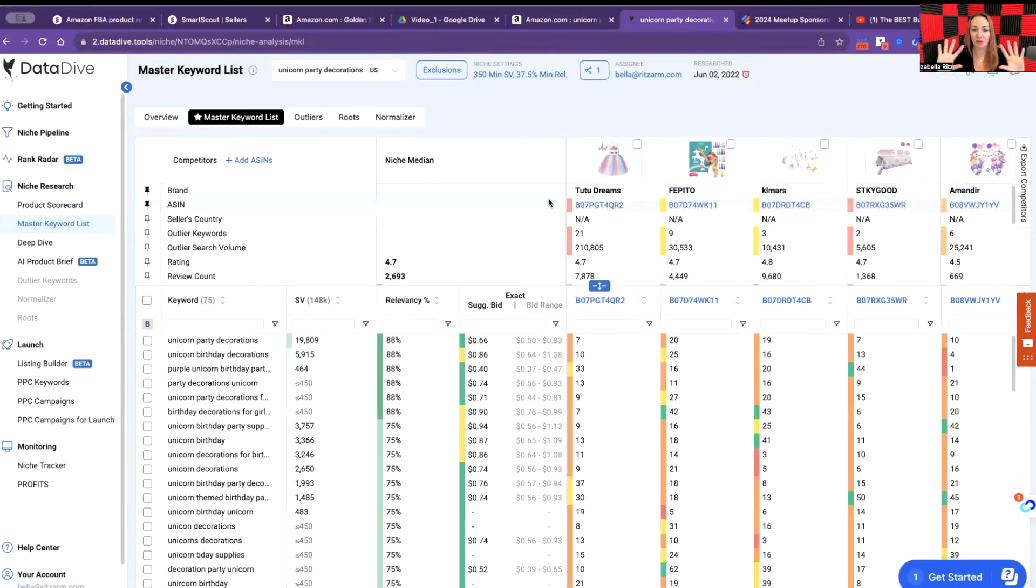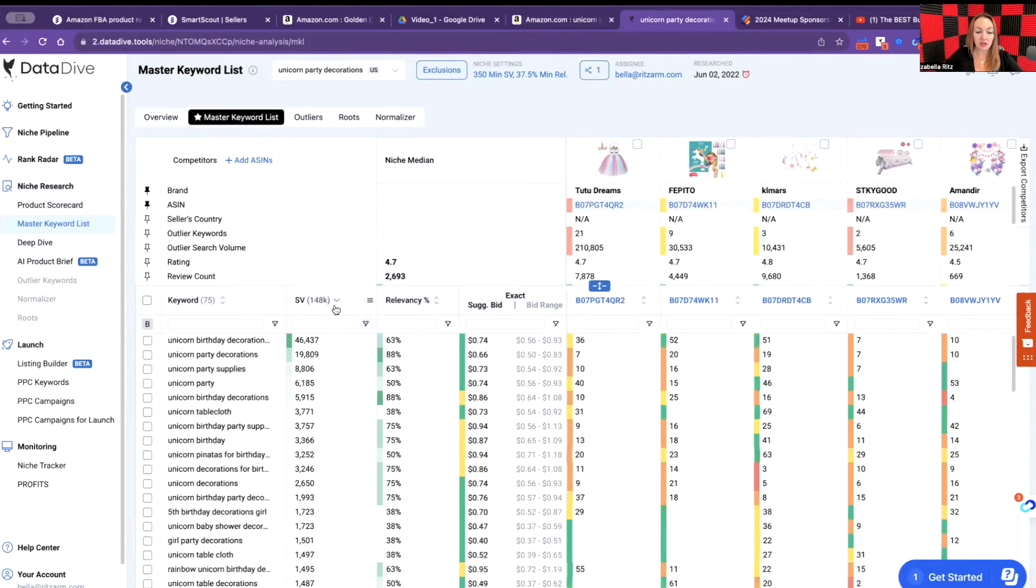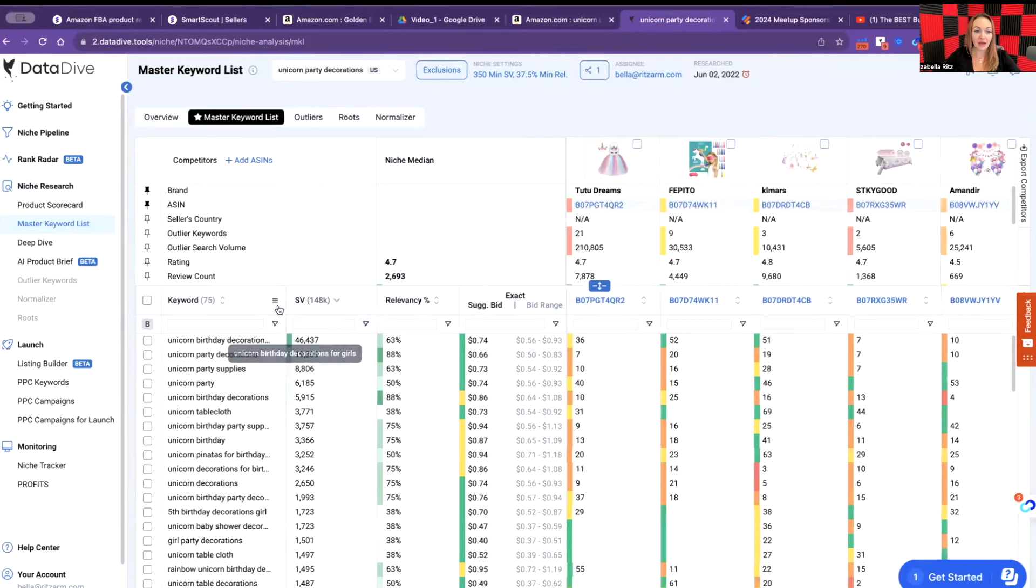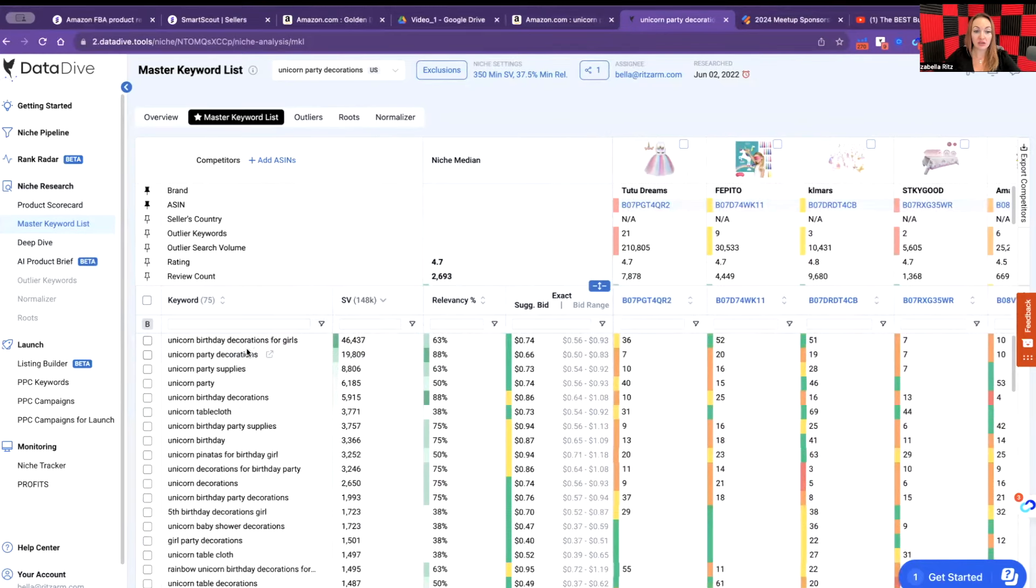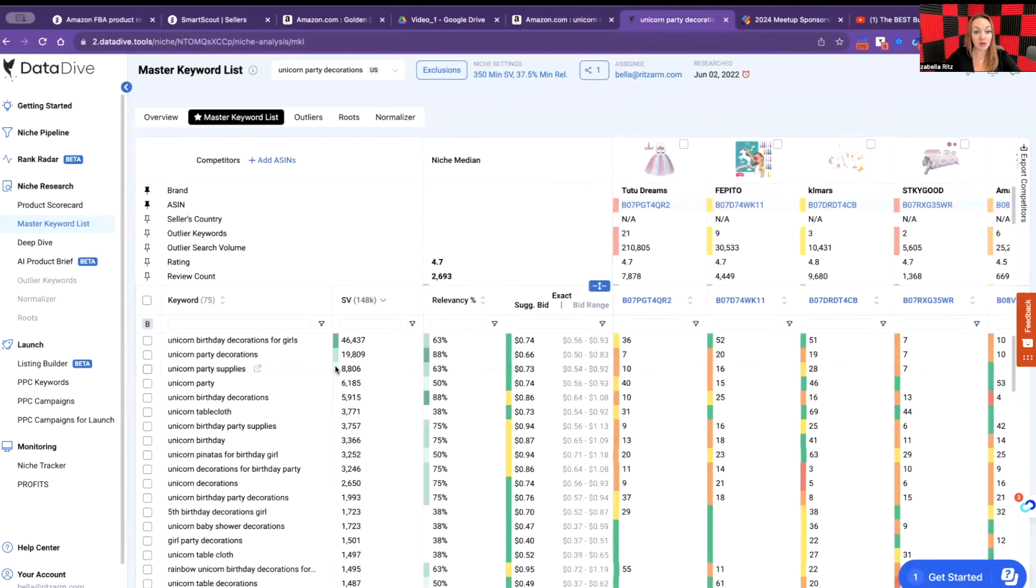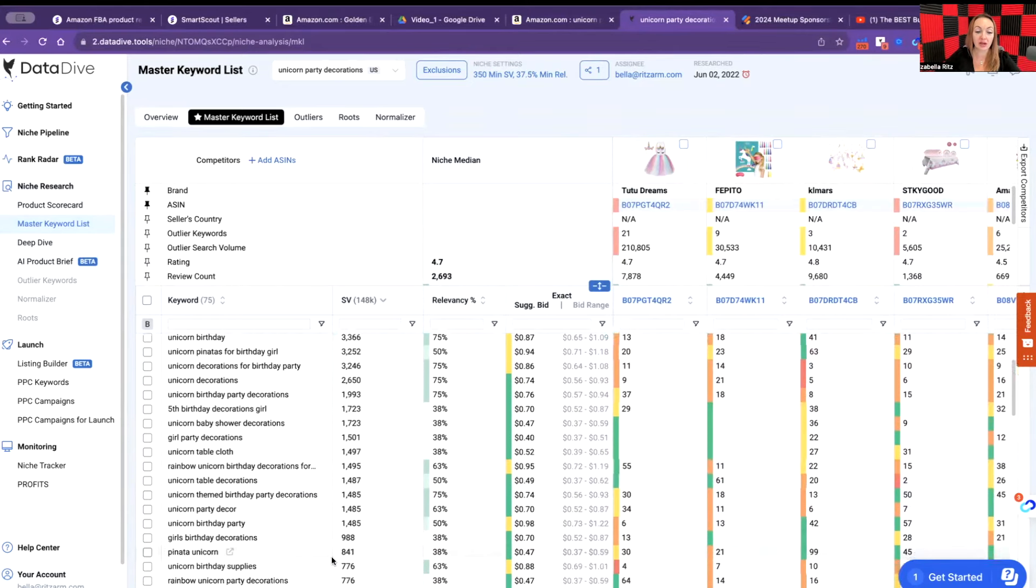We're right now at the master keyword list and this is where I want you to be with me. I'm sorting out this column based on the search volume. That means how many people are searching for this product per month. For example, unicorn birthday decorations for girls, unicorn party decorations 19,000 volume searches per month. This number of 148,000 is an aggregate of searches per month based on the keywords that we're having on this page.